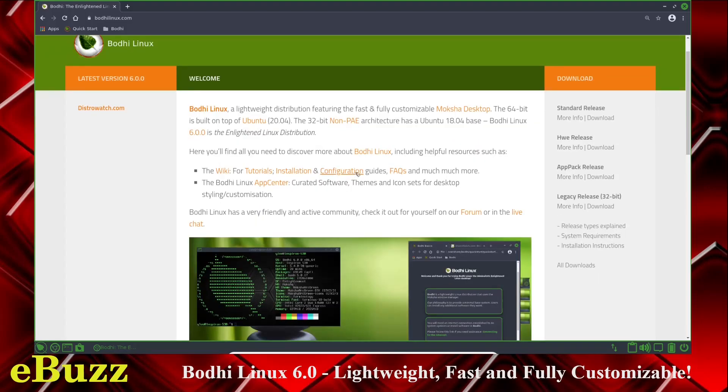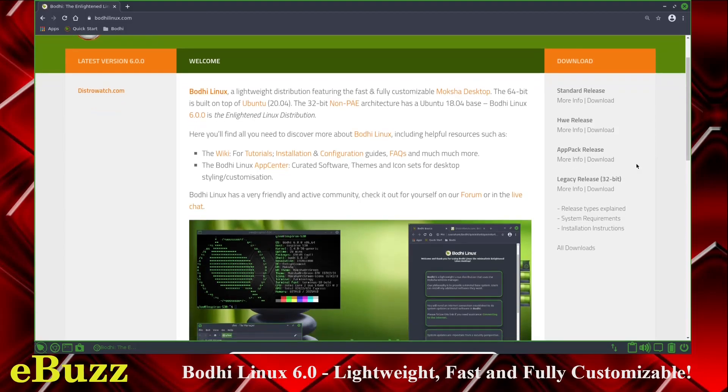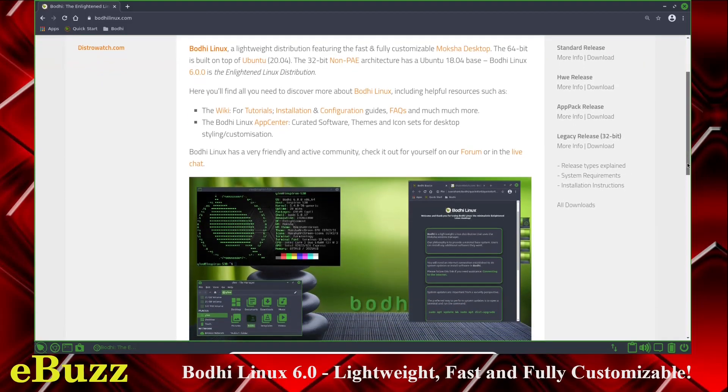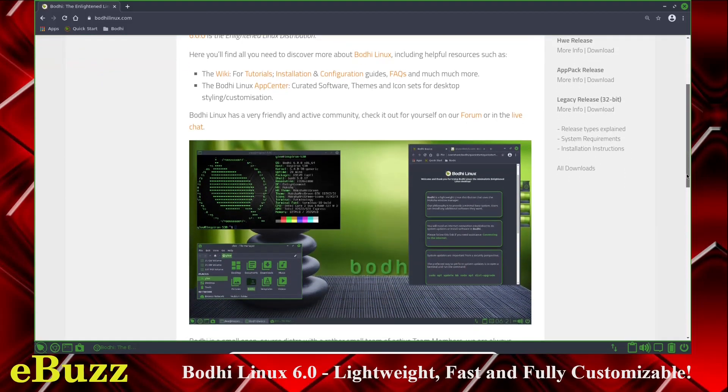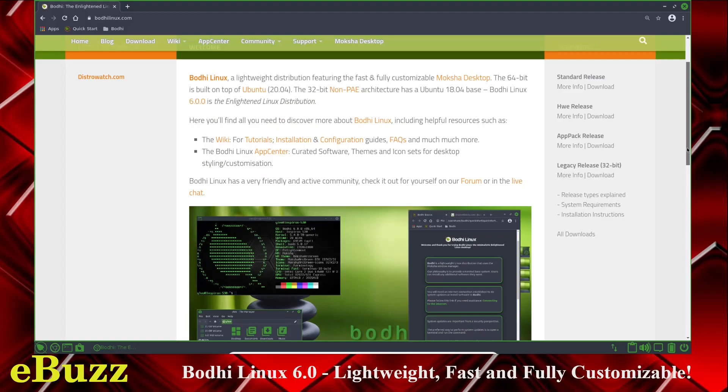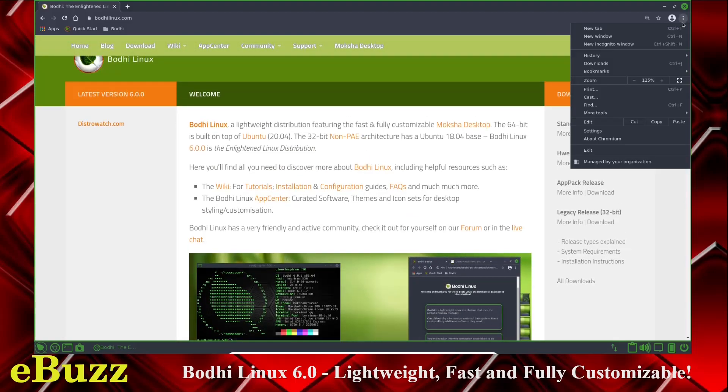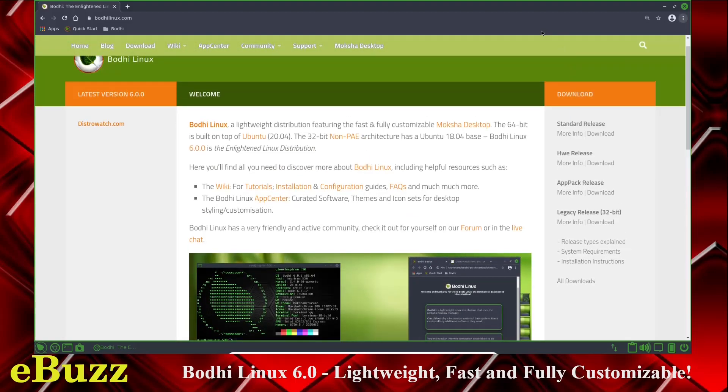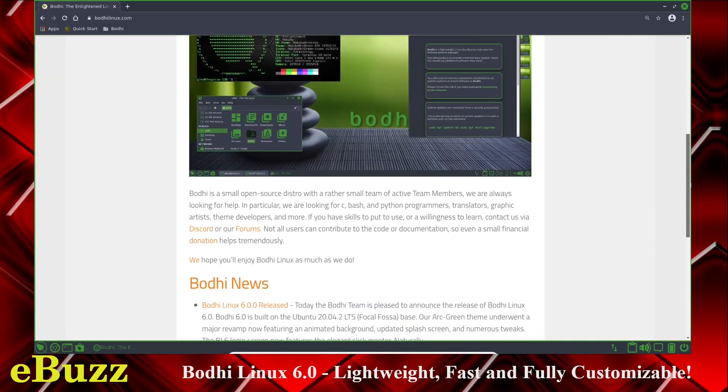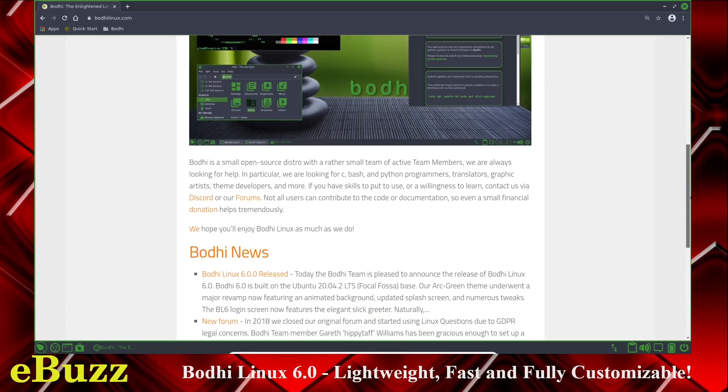They've got a full wiki, tutorials, installation, whatever you might want to get done. It comes with Chromium out of the box, and I had to make some adjustments. I had to maximize it up to 125% because the text was a little small to read, but that's something minor.